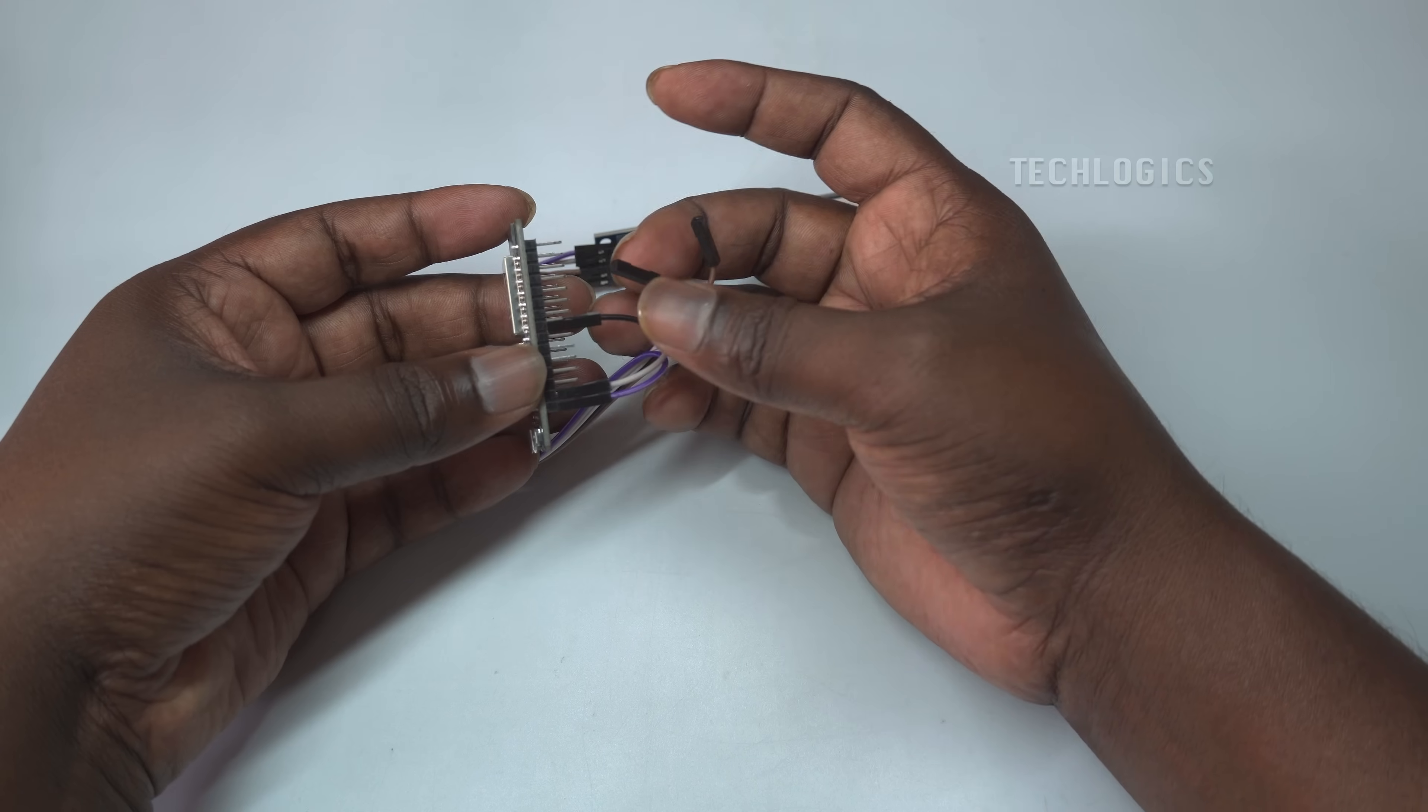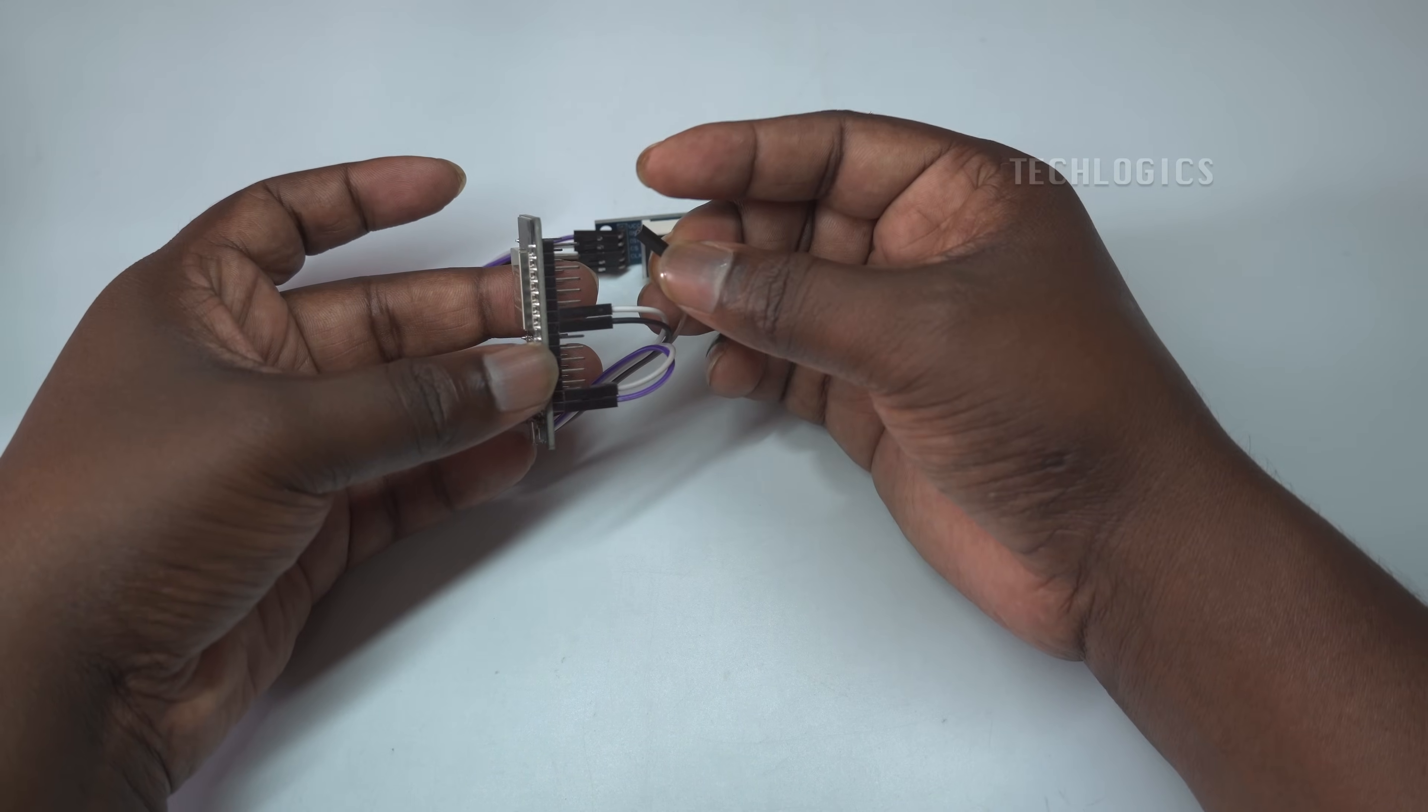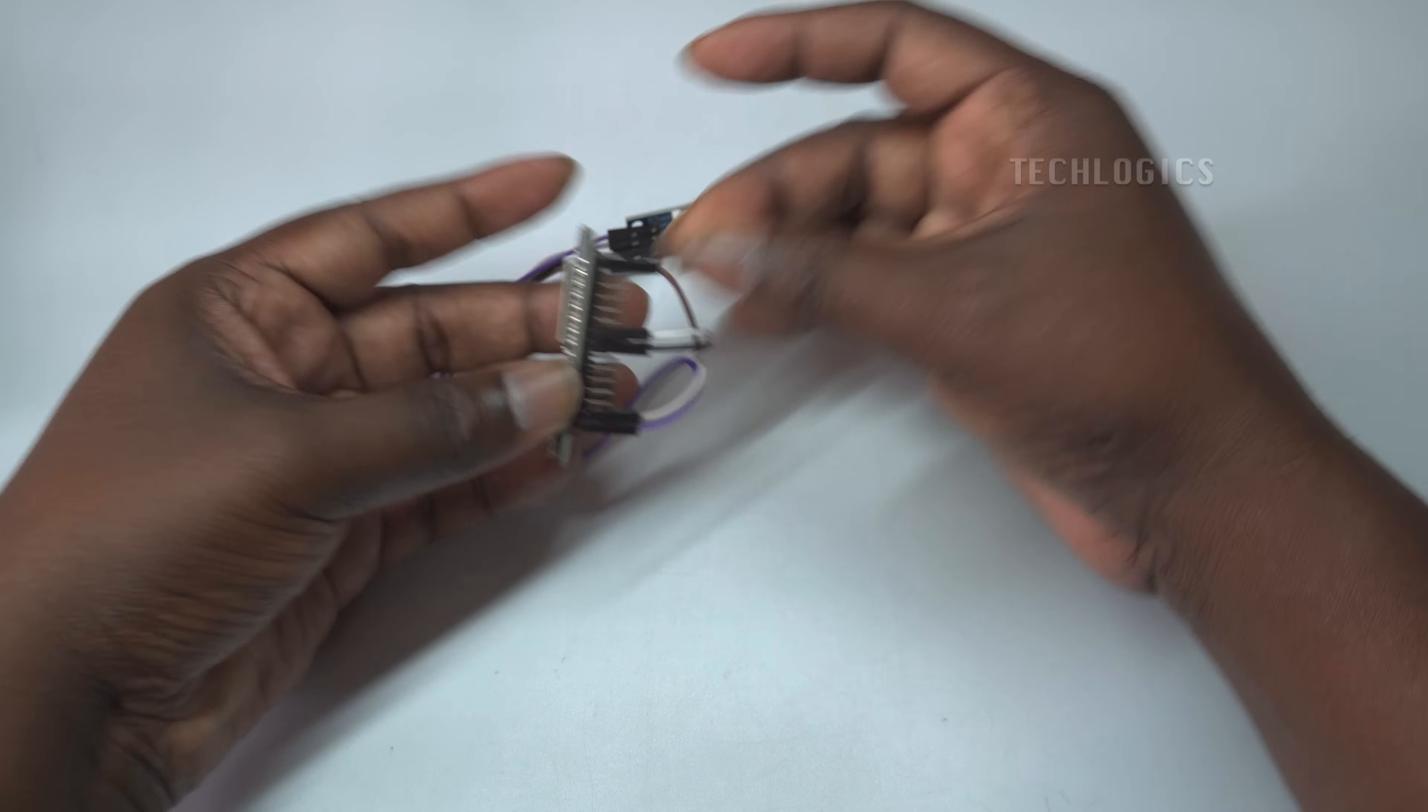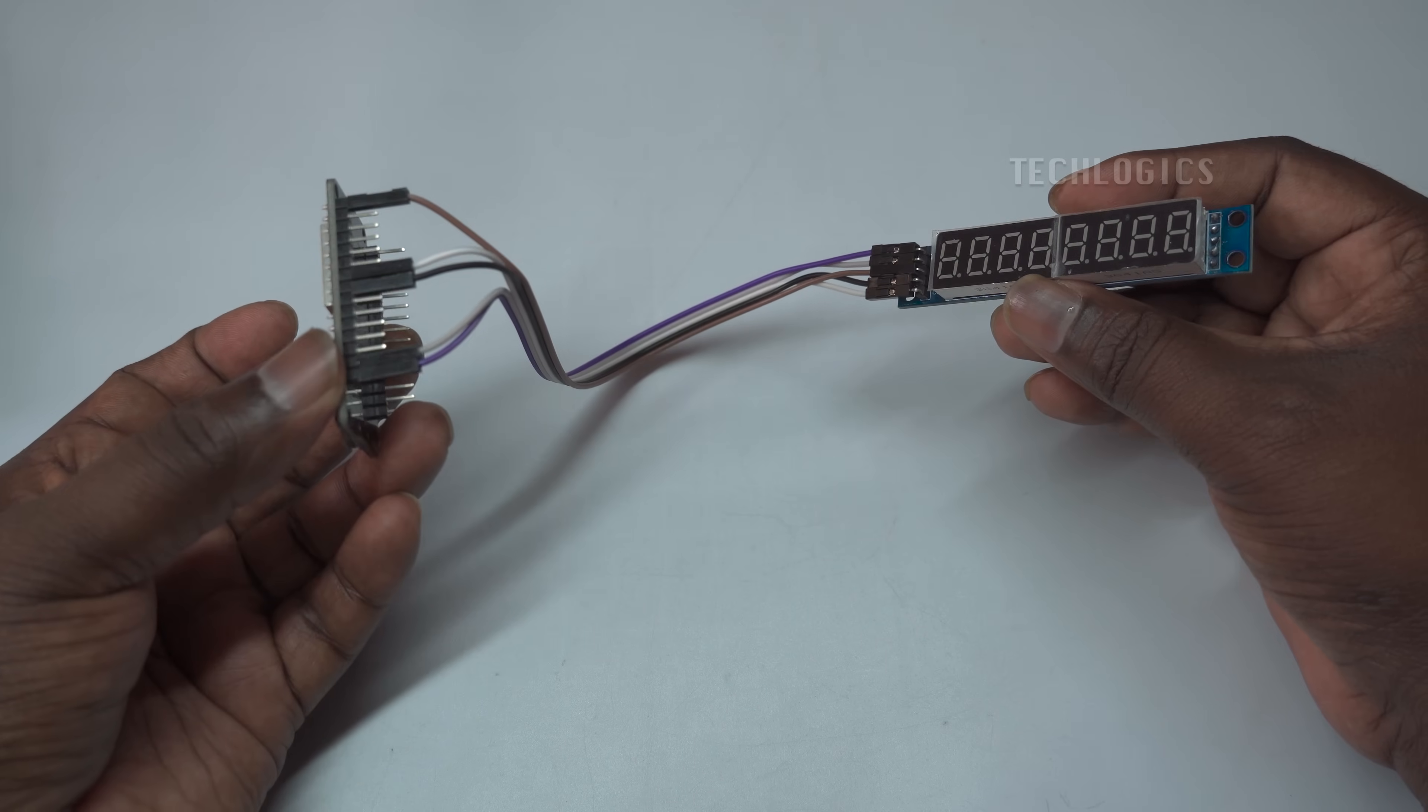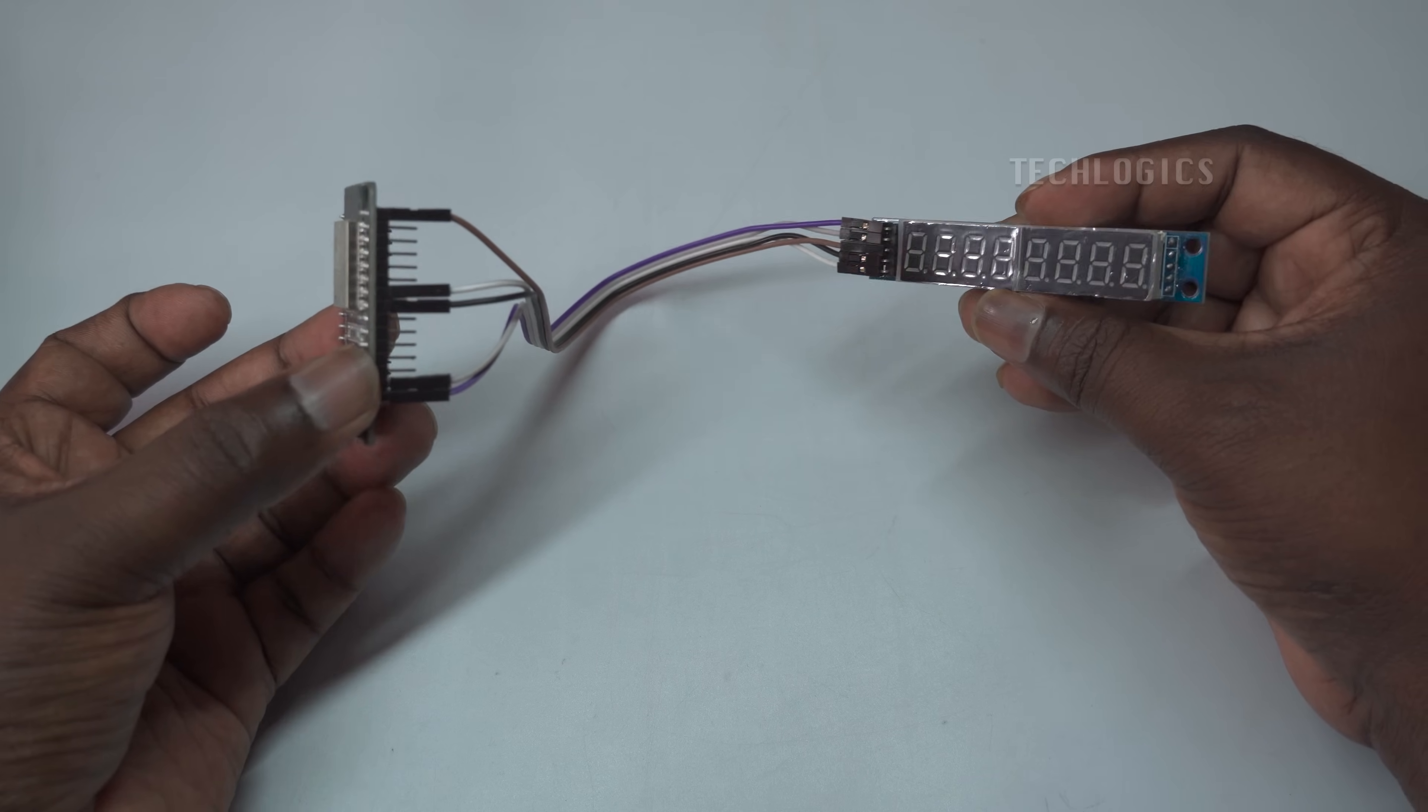For data connections, connect the DIN pin on the MAX7219 to GPIO23 on the ESP32 for data input. Then connect the CLK pin on the MAX7219 to GPIO18 on the ESP32 to synchronize data timing.